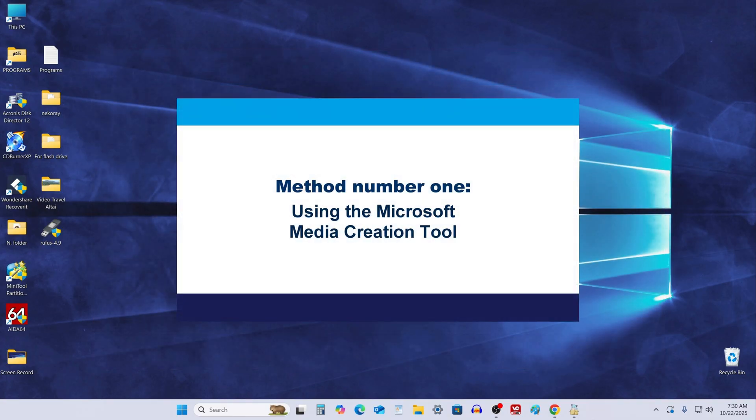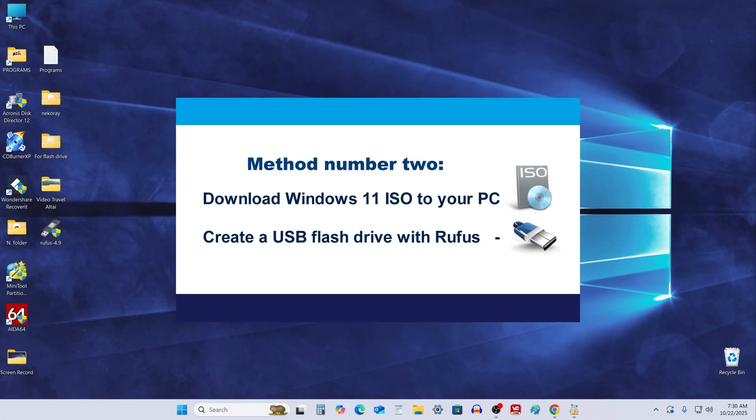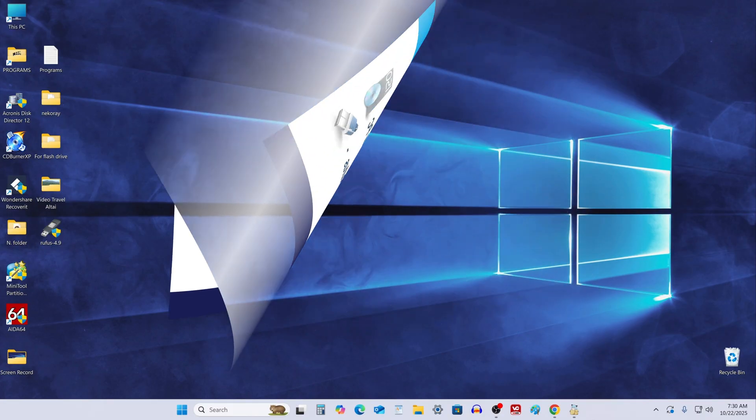The first method is using the official Microsoft Media creation tool. For the second method, I'll use the Windows 11 25H2 ISO file downloaded from the Microsoft website and the best free app for burning ISO files to USB flash drives, Rufus.